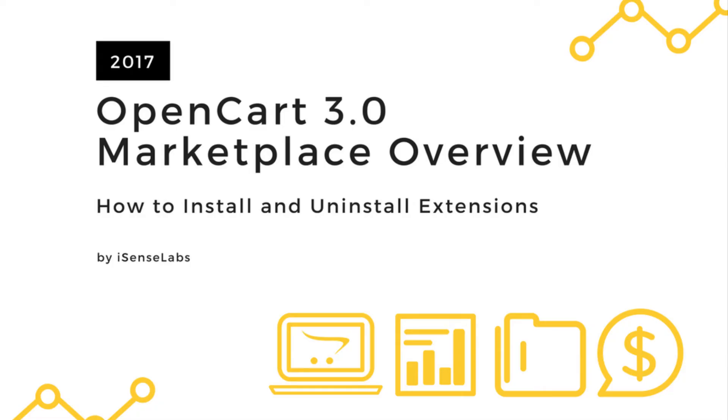Hello and welcome to our new OpenCart 3 tutorial. Today we will introduce you to the new marketplace section in your OpenCart 3 admin panel.